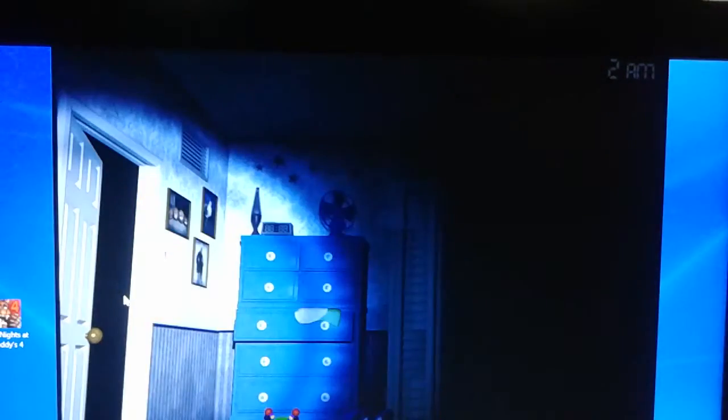This is Lokes254 here with another Five Nights at Freddy's 4 episode. We just skipped two hours on the second night because we won Fun with Plushtrap.